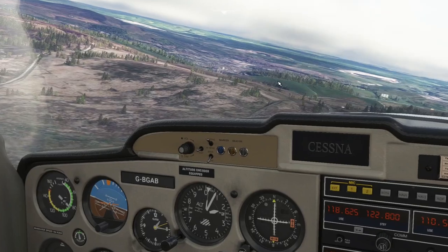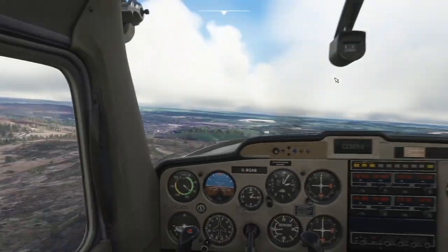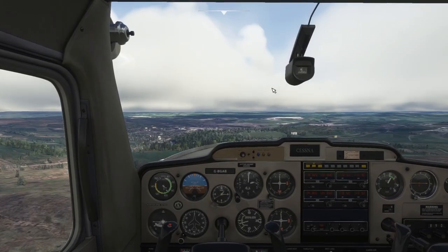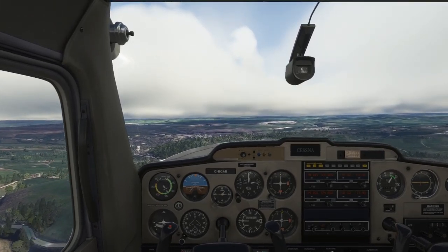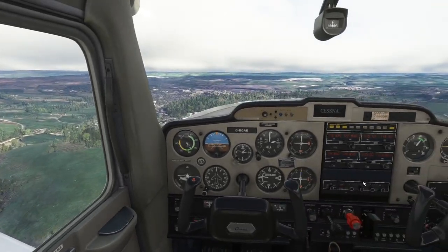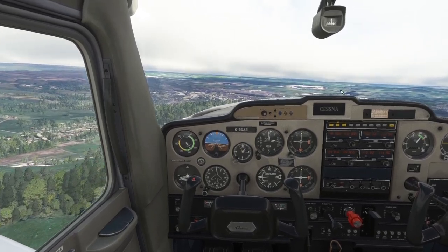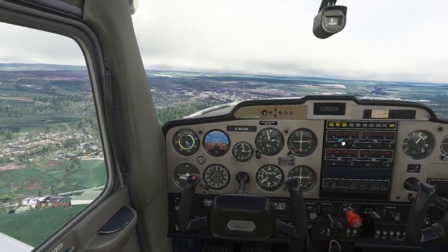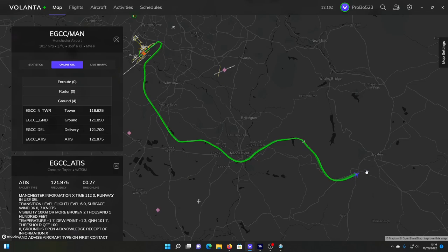This is probably Buxton here — this will be the town of Buxton. So we can call up ATC and tell them we are overhead Buxton. Tower, Golf Alpha Bravo, overhead Buxton. Golf Alpha Bravo, thank you — leaving controlled airspace, squawk conspicuity, frequency change approved, good day. Leaving controlled airspace, squawk conspicuity, frequency change approved — Golf Alpha Bravo, thank you.